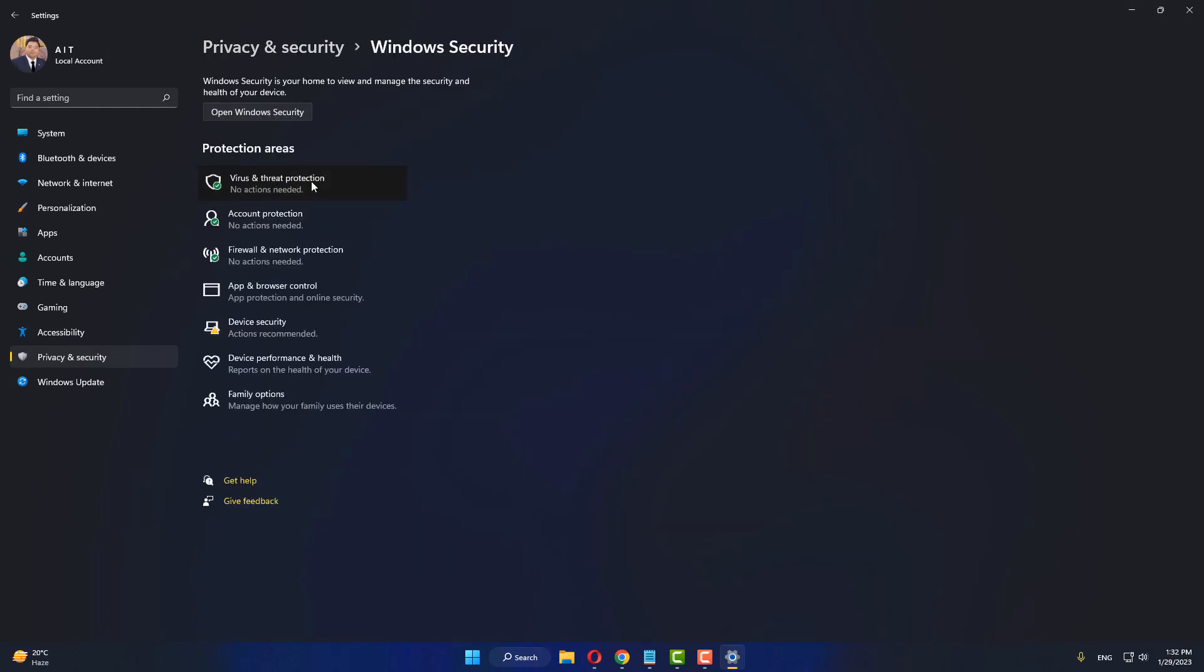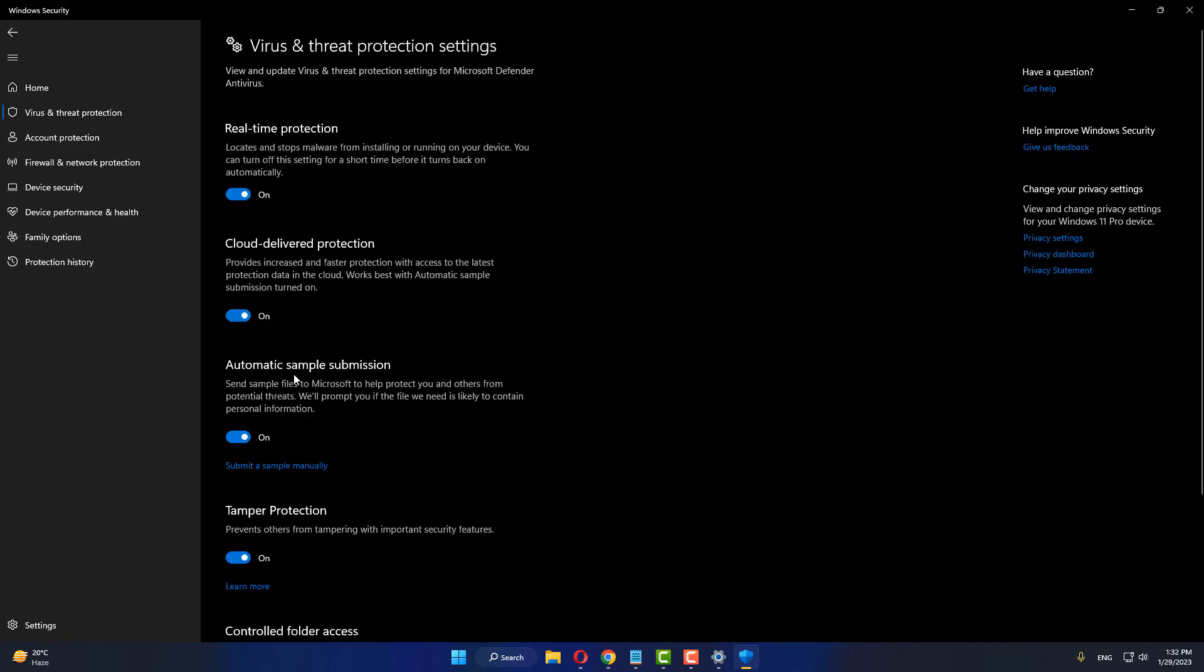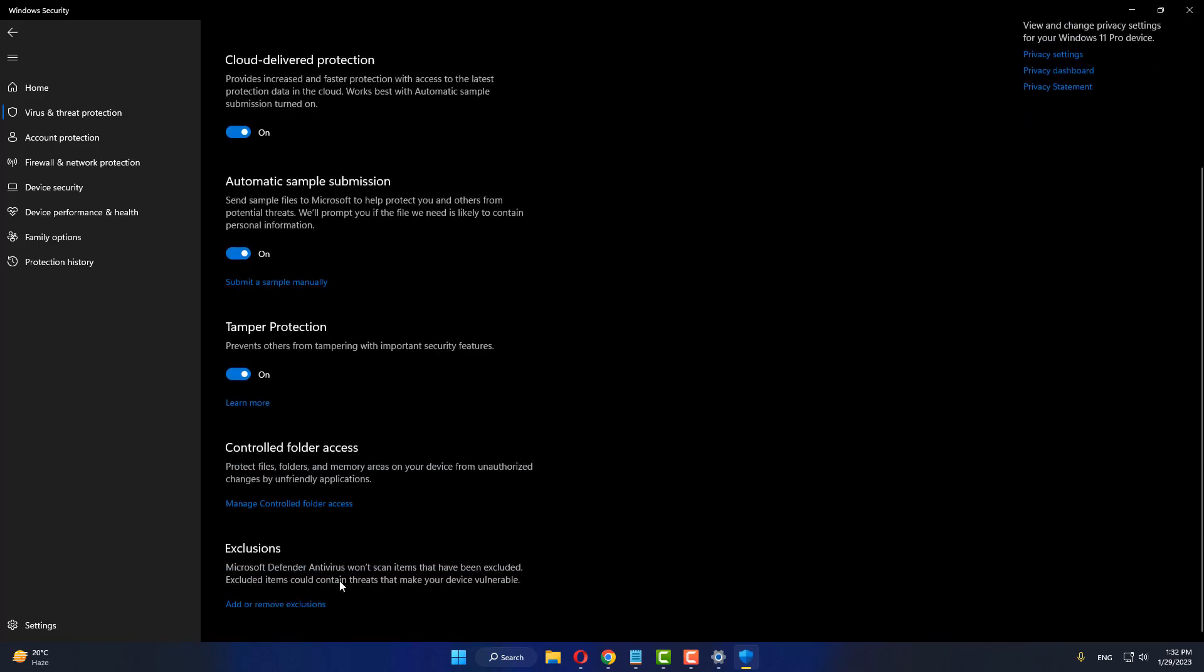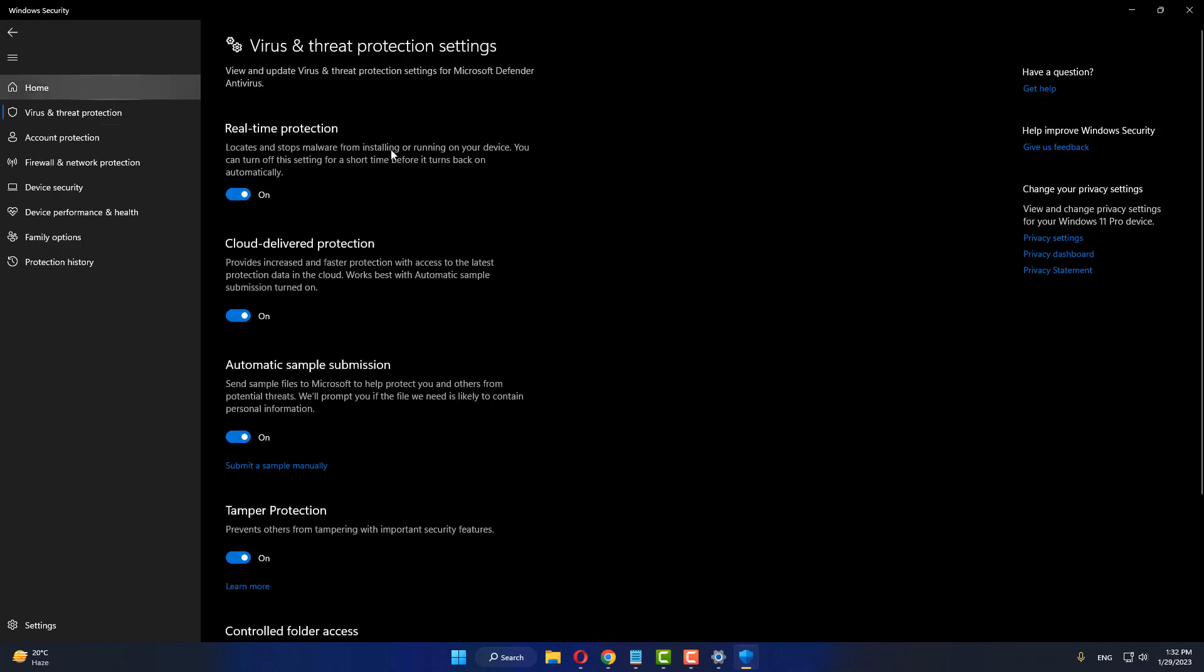Click on virus and threat protection, click on manage settings, scroll down and click on manage controlled folder access. Now turn off controlled folder access, go back and close it.